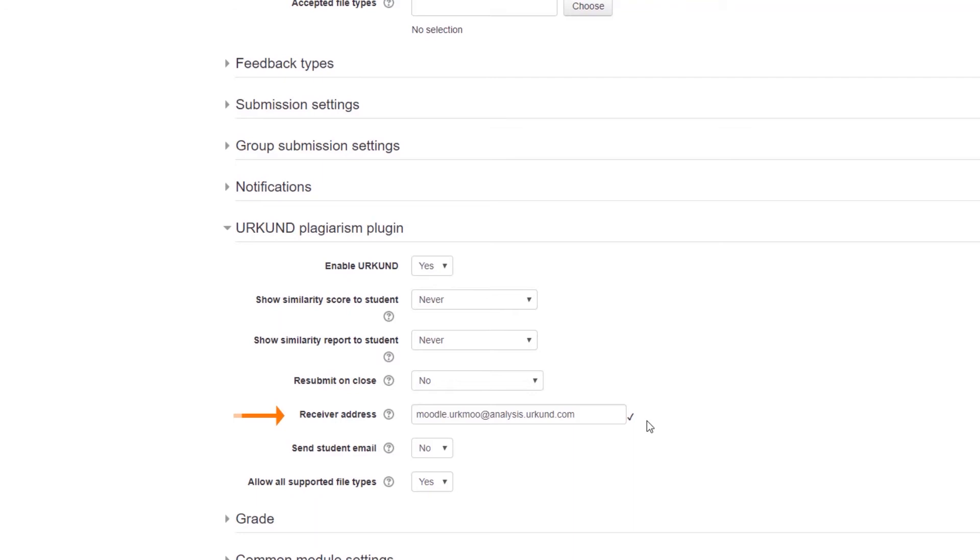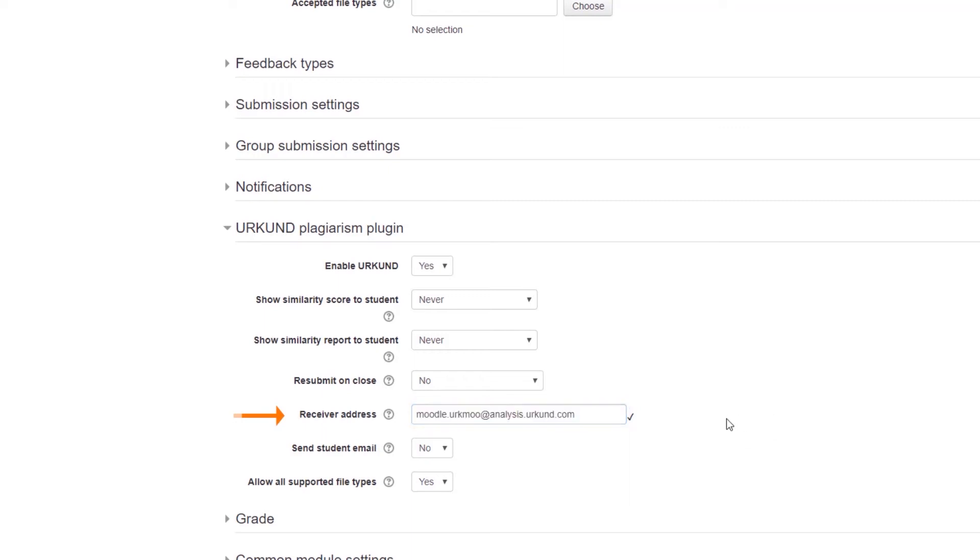However, if it is pre-populated, you can still enter a Personal Receiver Address. Receiver Addresses can be obtained from your institution's Moodle administrator.